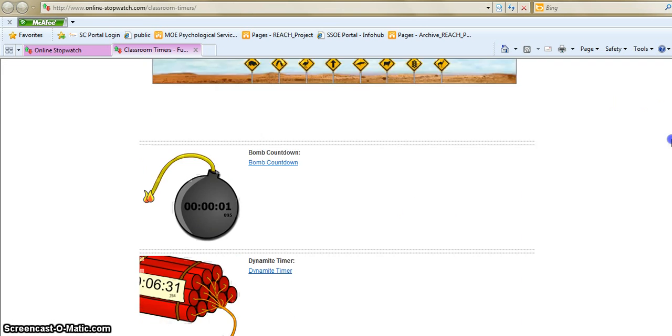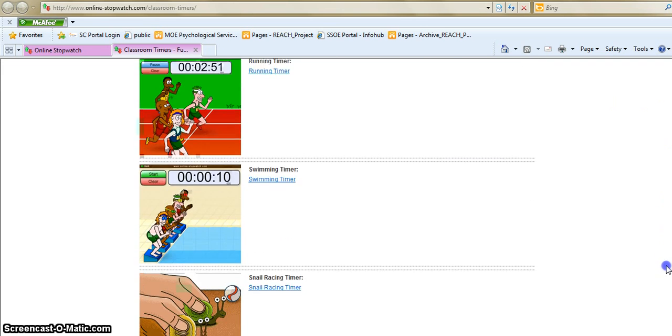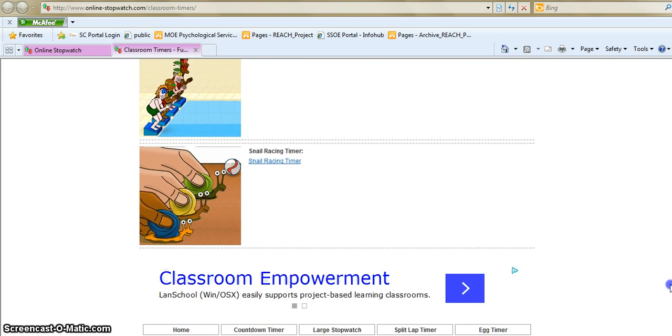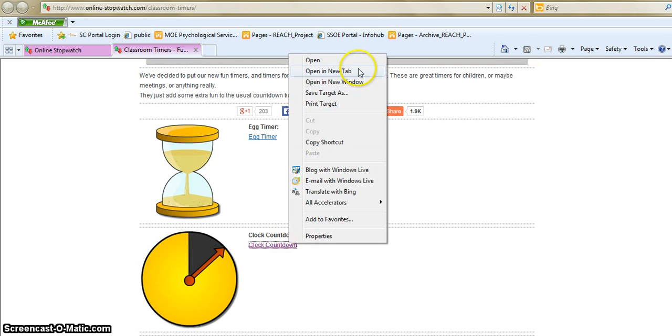As you can see so many different types, very visual, there's animation so it's quite cool. The one that I like is the clock countdown over here.